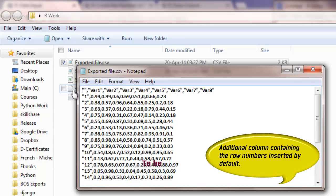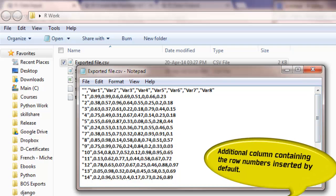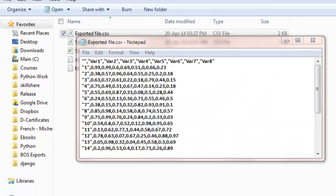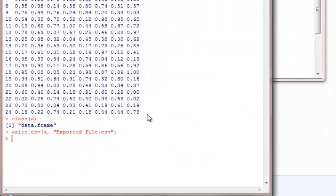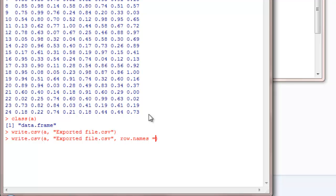Why that comes is R by default will write the row names when it exports a data frame. So we have an option to turn that off. That you can do by adding another argument called row.names. I will give it as false. Just F capital F will do.